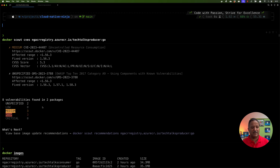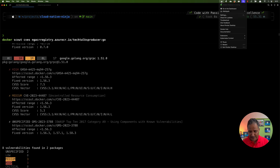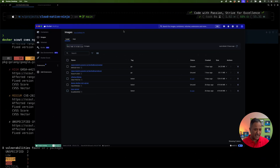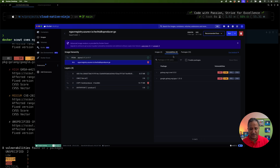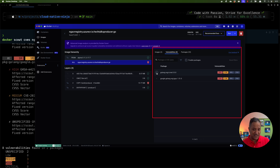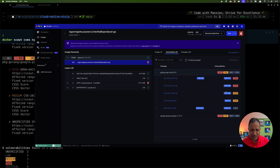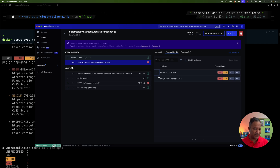This is one way of looking at the results — using the terminal. But if you prefer a visual approach, you can head over to Docker Desktop. Within the Docker Desktop dashboard, under Images, we can see the Tech Talks Producer image. If we click on it, it shows the list of vulnerabilities — again, eight vulnerabilities and 33 packages, the same information shown on the command line, now represented visually. We can expand individual vulnerabilities to see their details.